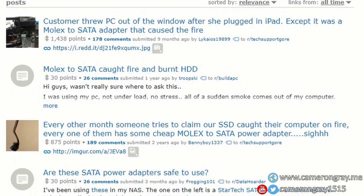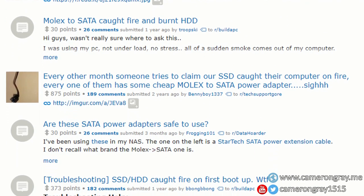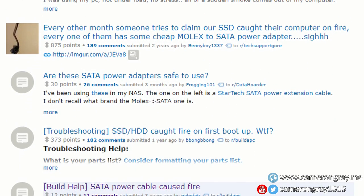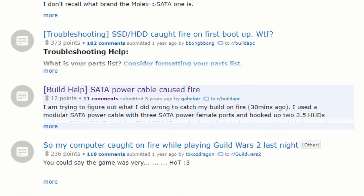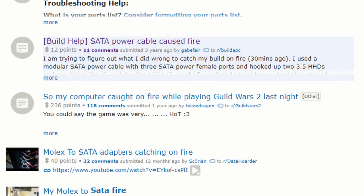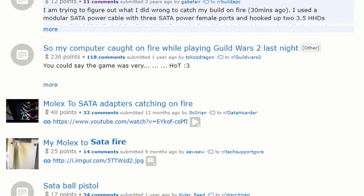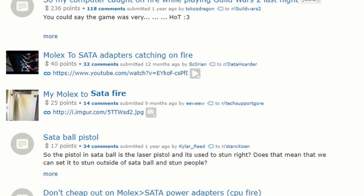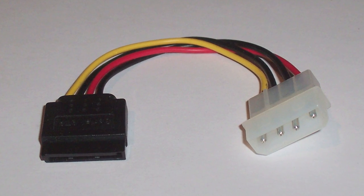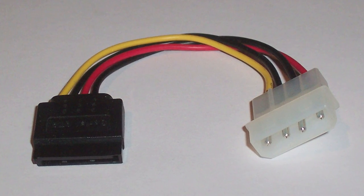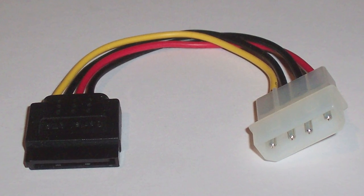If you follow online forums and subreddits, you may have seen many threads where people talk about their PCs spontaneously catching fire. In almost all of these that I've seen, it's been caused by one thing, and that is dodgy cheap Molex SATA connectors.